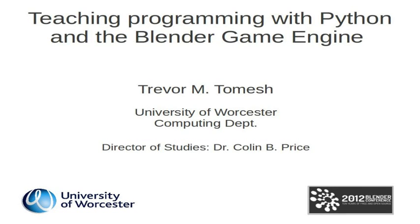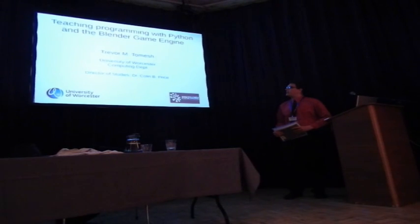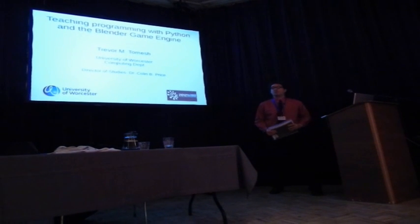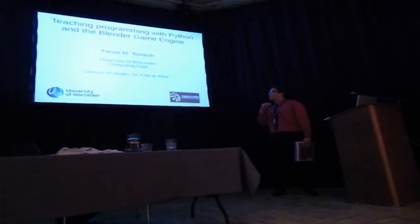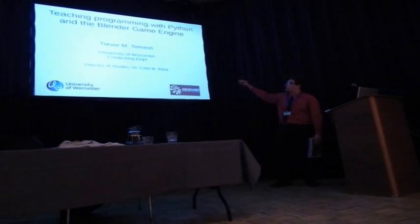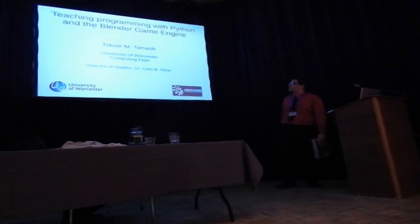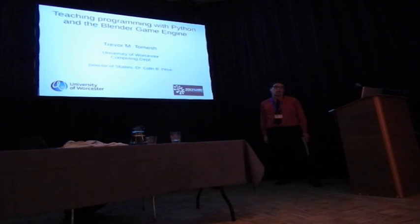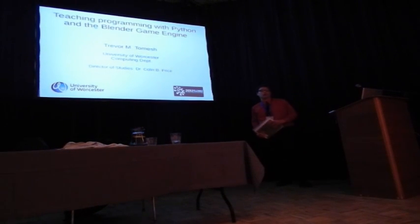My name is Trevor Tomysh. I am originally from Wisconsin in the United States. Obviously, I'm not English, but I'm doing my PhD in computing at the University of Worcester. My director of studies is Dr. Colin B. Price.